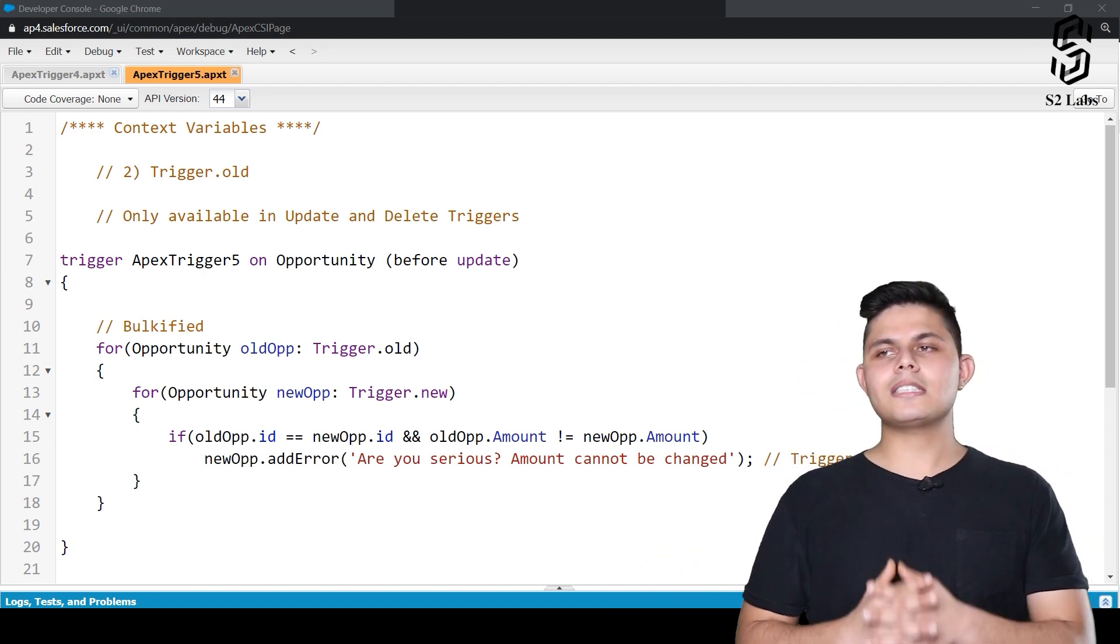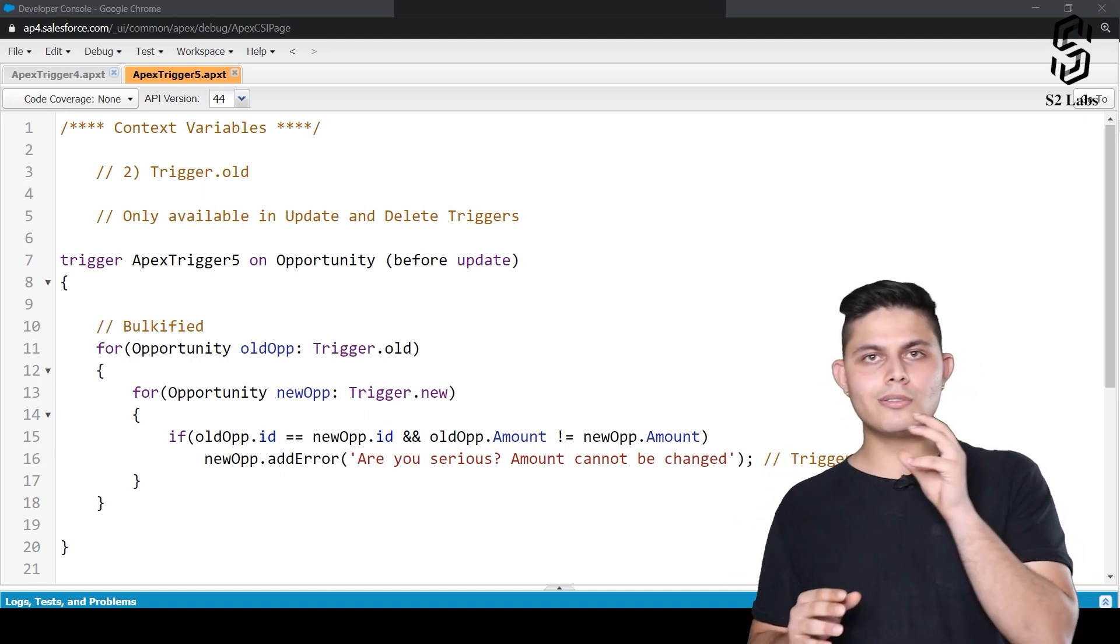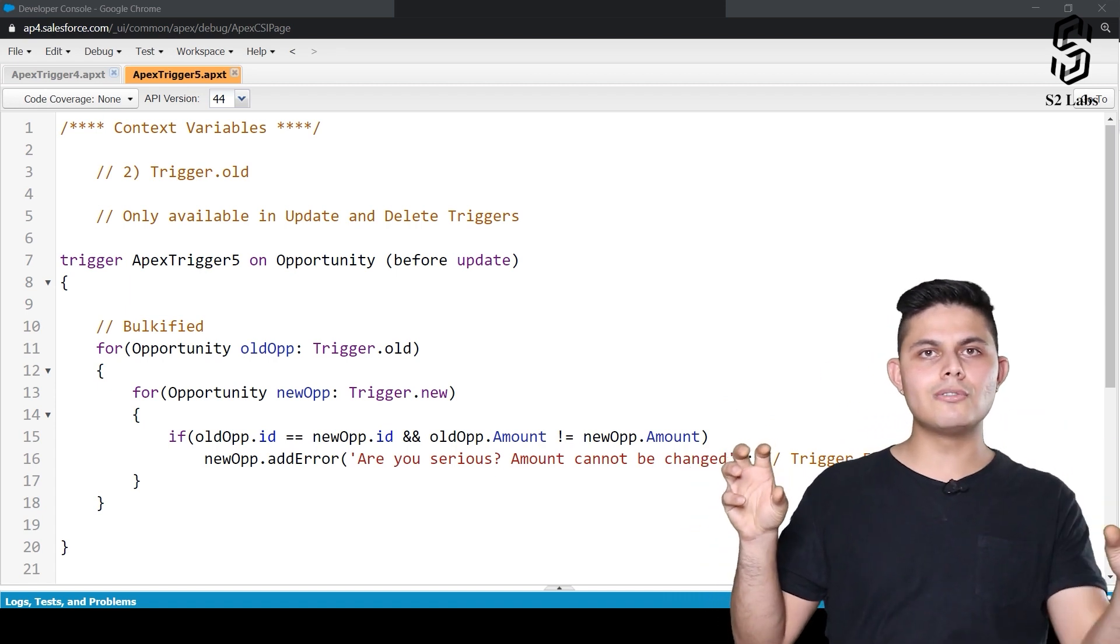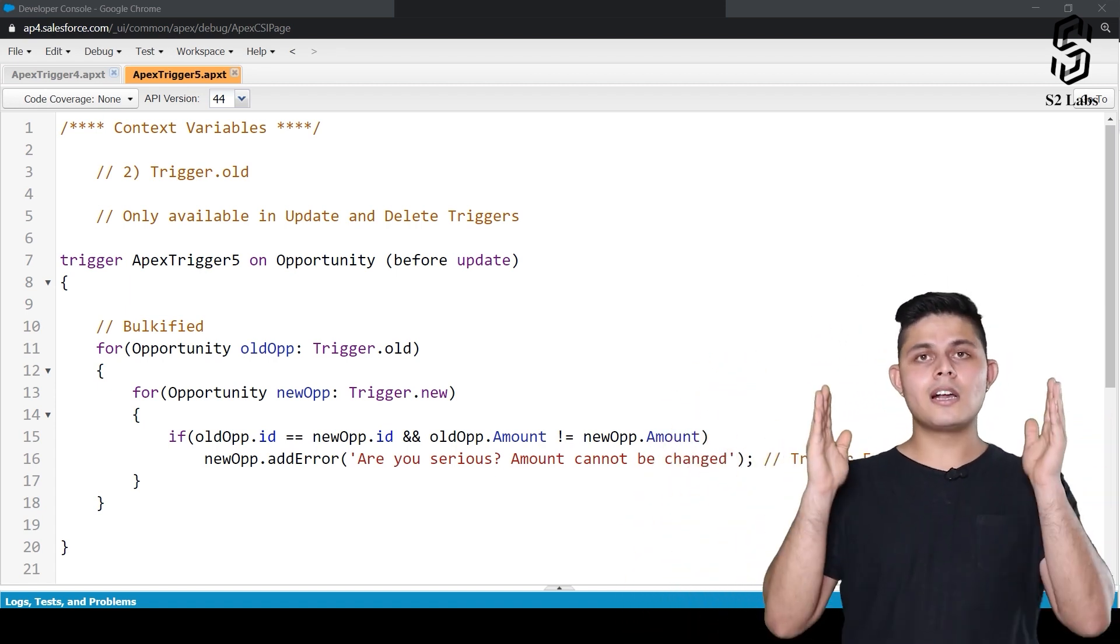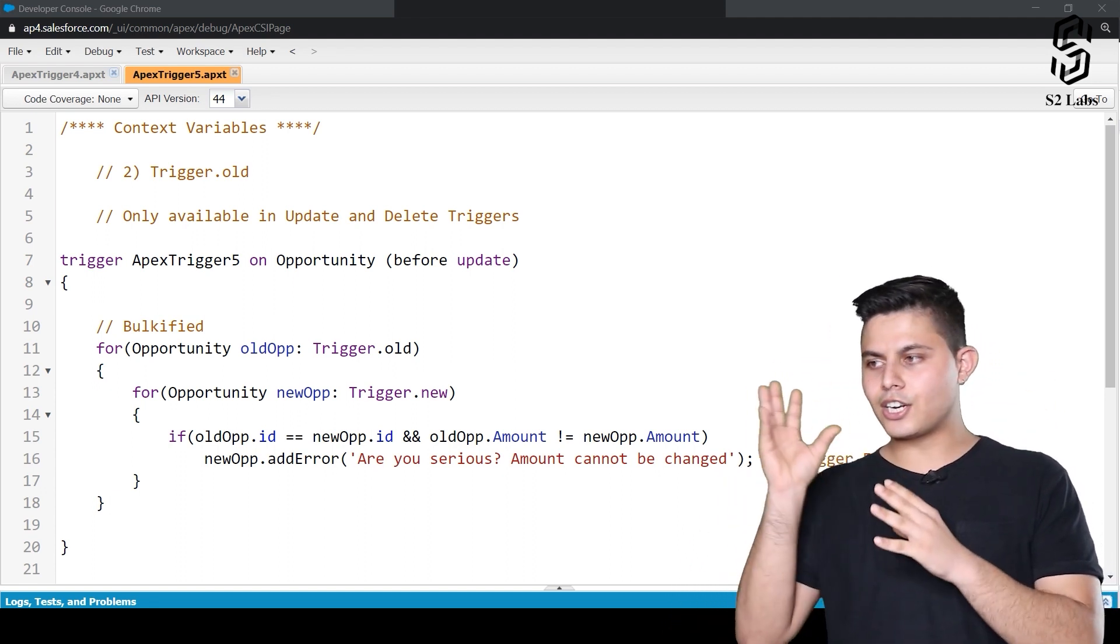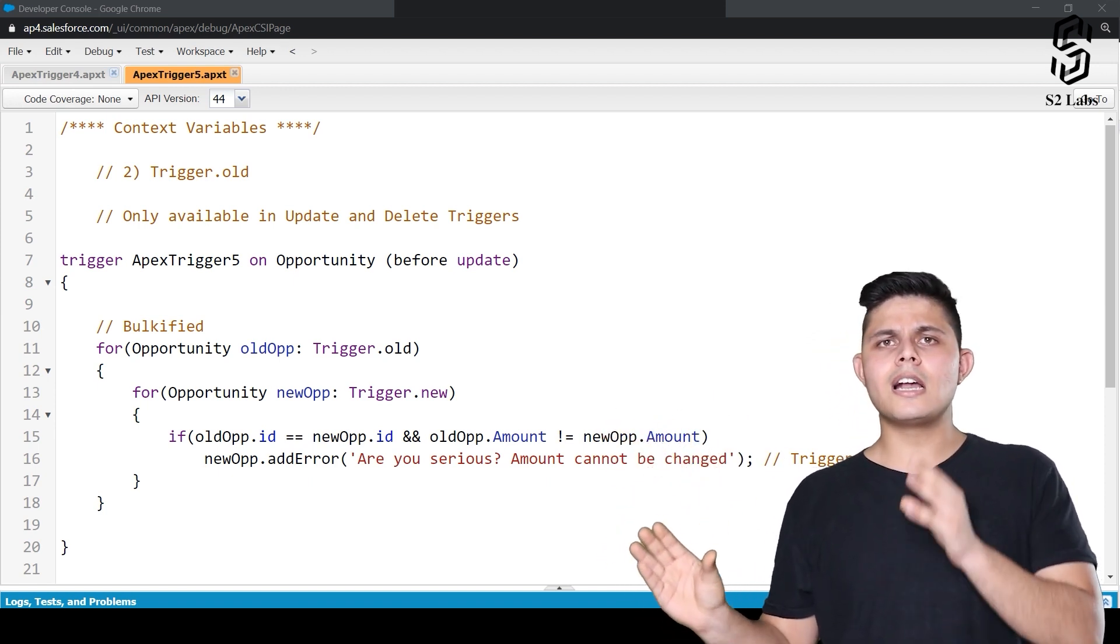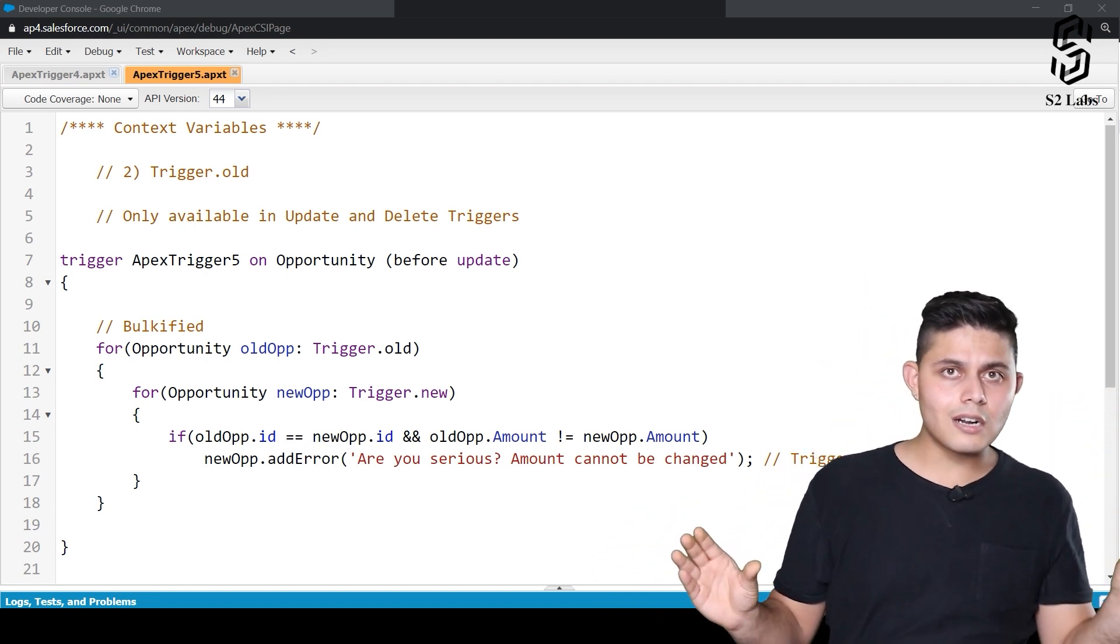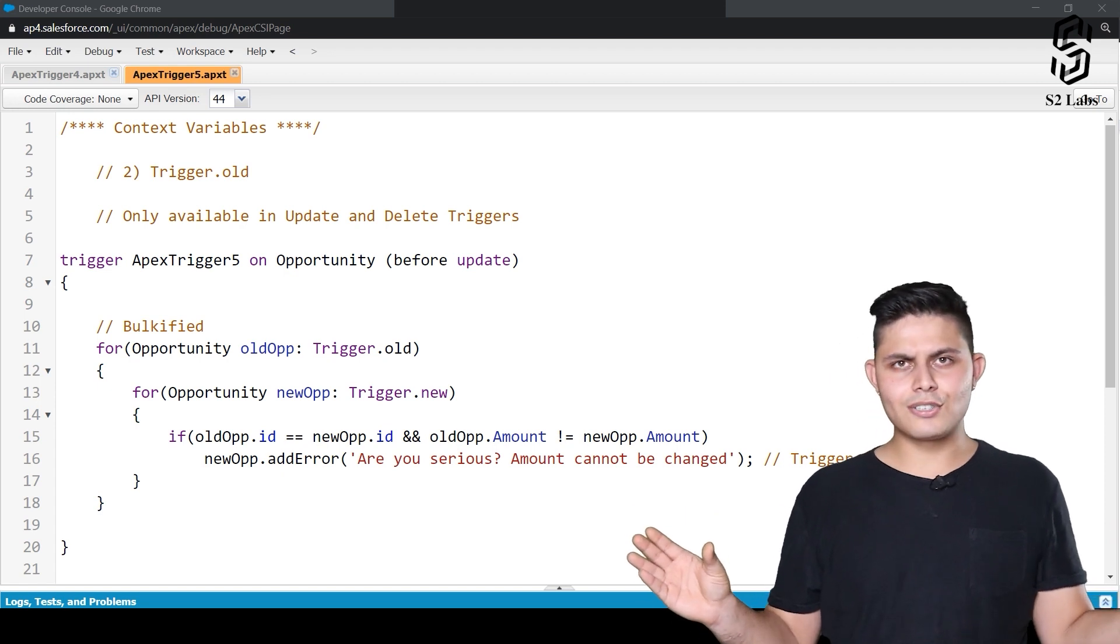What I mean by that is, imagine you are updating a record. While updating a record, you want to access the previous record as well as the new updated record, both in the same code written into the particular trigger. So how are you going to do that? With the help of trigger.new, you'll be able to access the newer version of the SObject record, and with trigger.old, you'll be able to access the older version of the SObject record into the trigger.